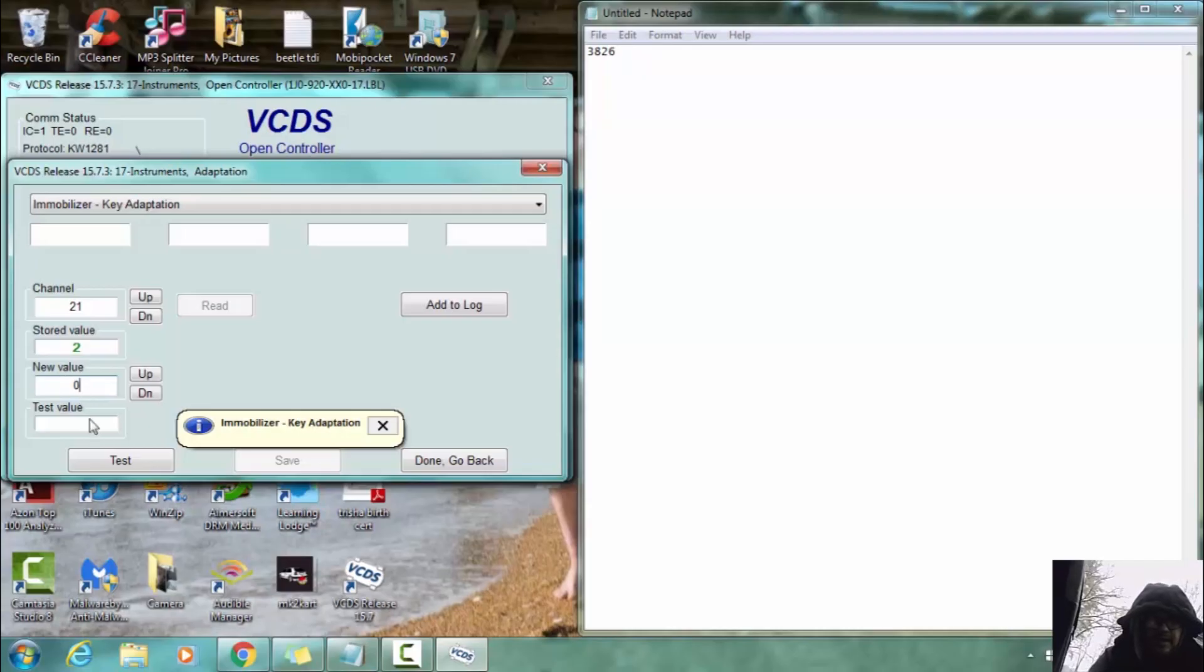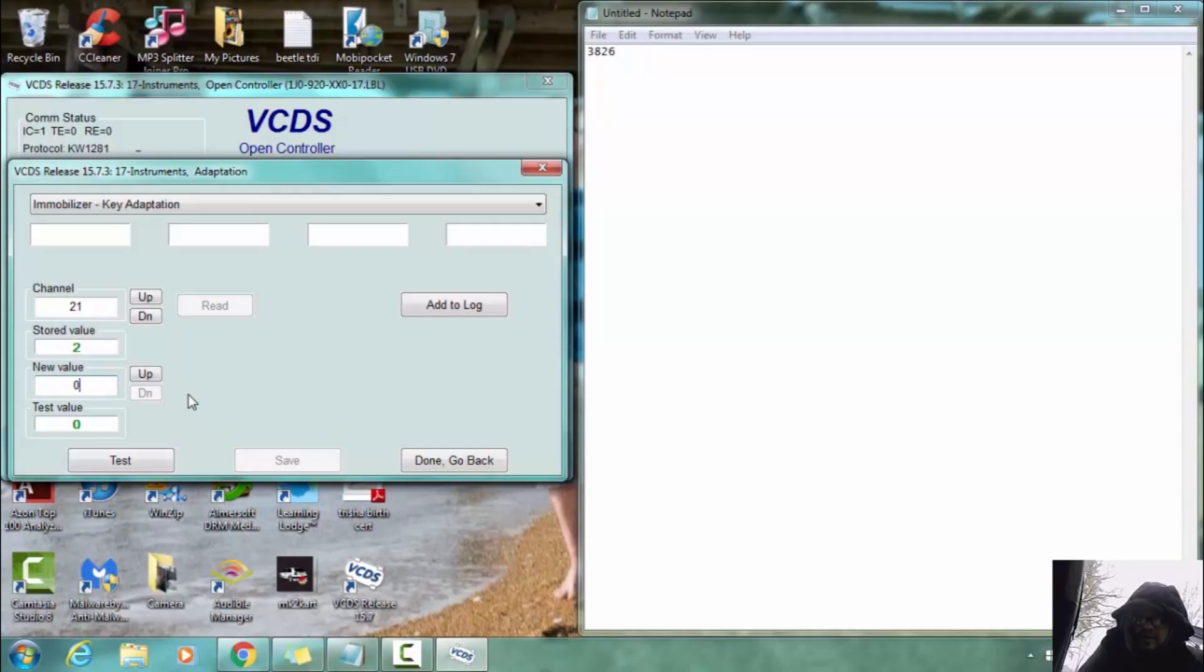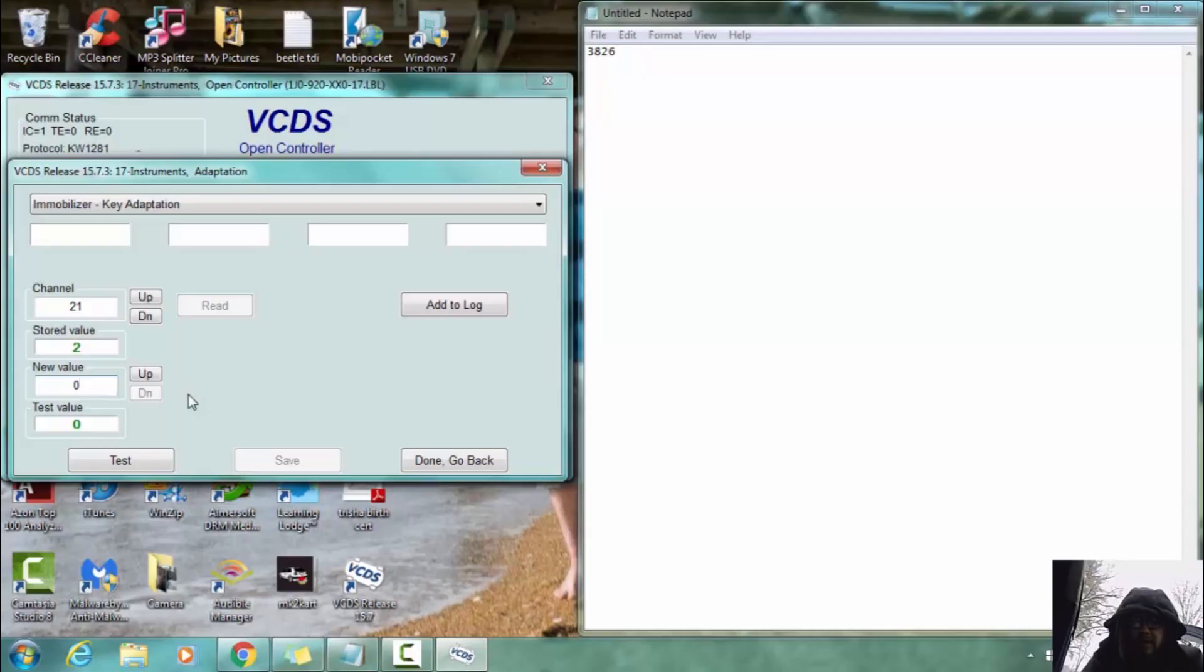And then we are going to hit test. Okay, so it stored our new value. Now that also clears out all our old matching keys. And I'll have these instructions below for you to look at too so you don't just have to listen to me.